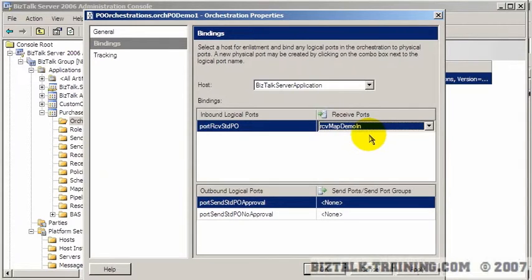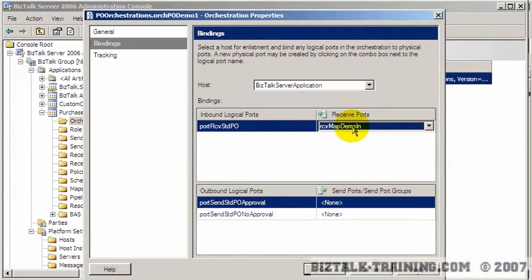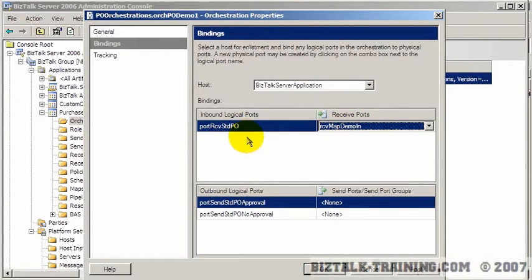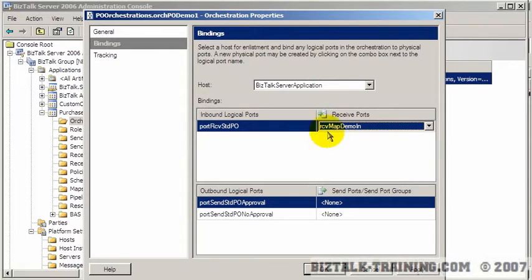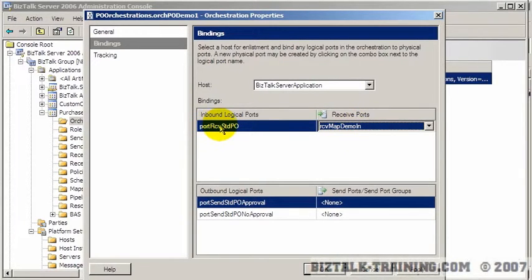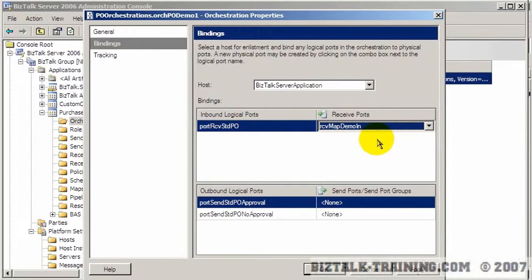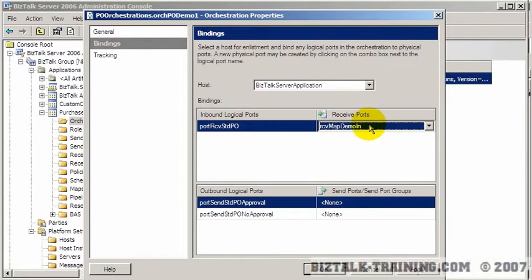And what this is doing is basically creating a subscription that says when someone drops a file in that directory, in addition to going to all the other send ports that have filters established, create a new subscription, basically a new filter, that says also send that message to this orchestration. And since we have an activating receive, it basically means start a new orchestration anytime anybody drops a file in this directory.